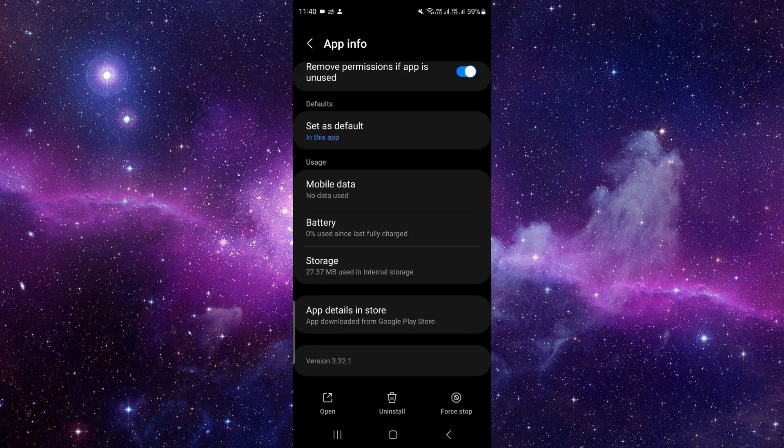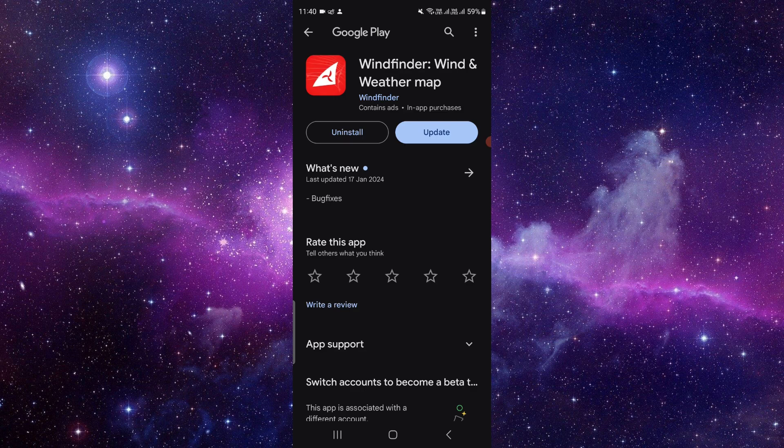So when you click there, it will open your Google Play Store. Just click on there and here you can see. To uninstall it, you have to follow this instruction.